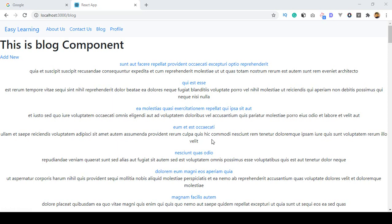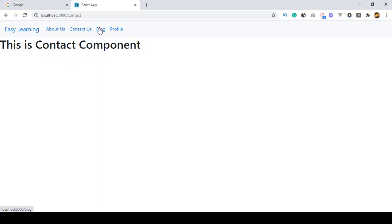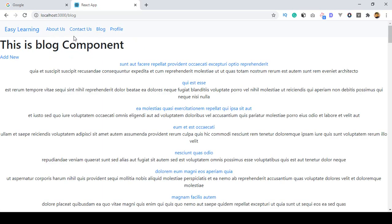Hello friend, welcome back. In this video I want to discuss how to work with the active link. When you go to the home page and it redirects to our home directory, this link will be activated automatically. When you click on About, the About component loads and the About link will be activated — same for Contact and Blog.